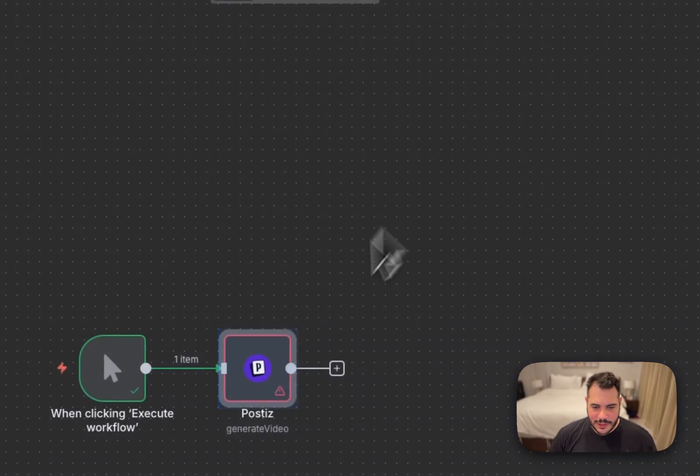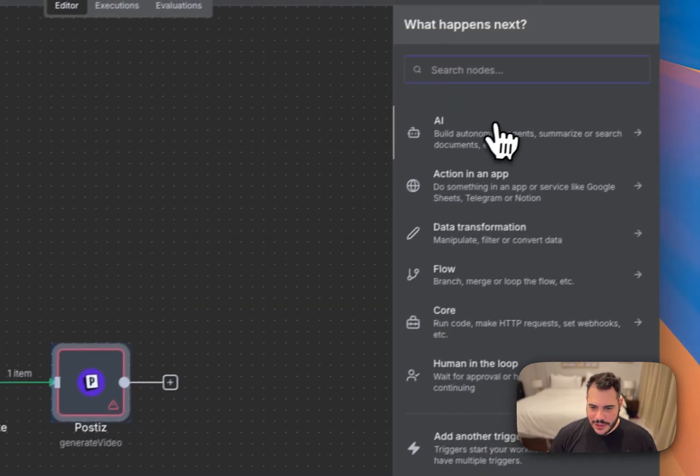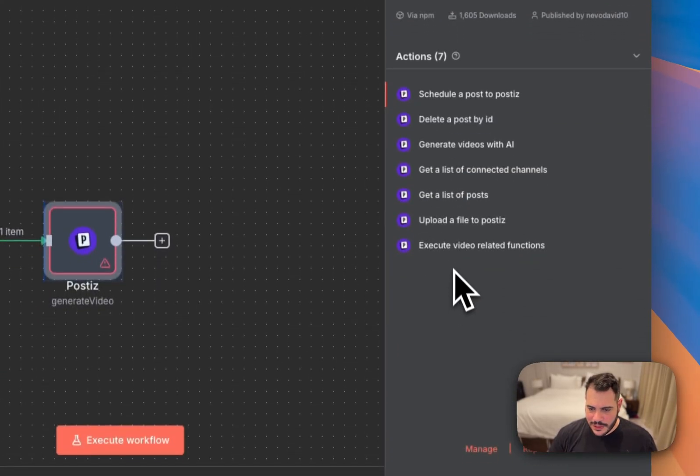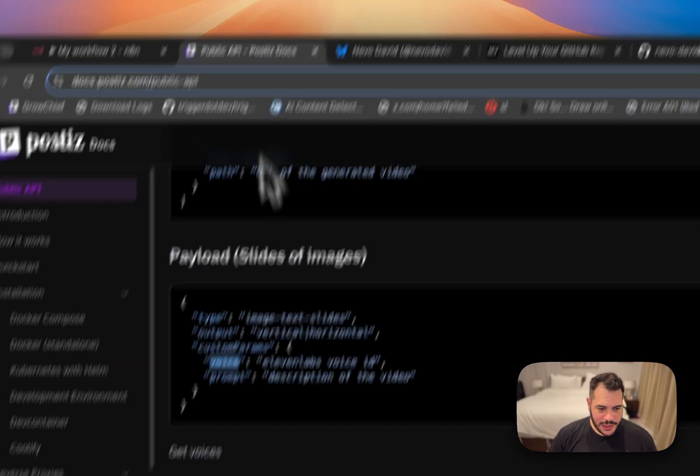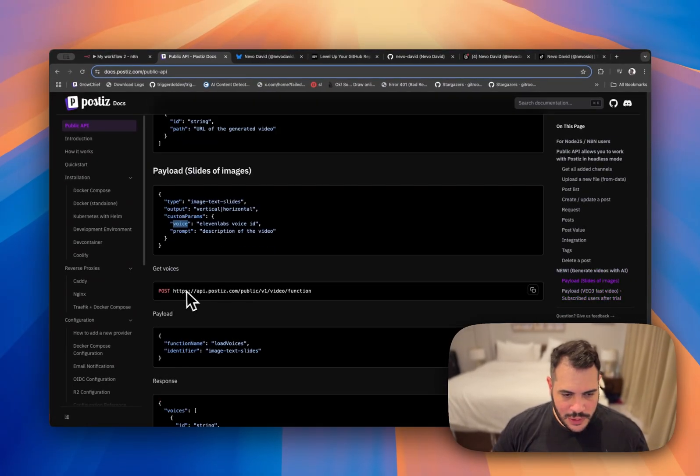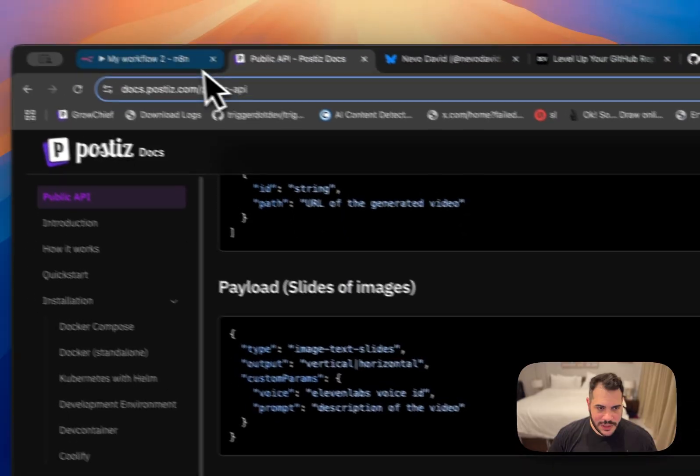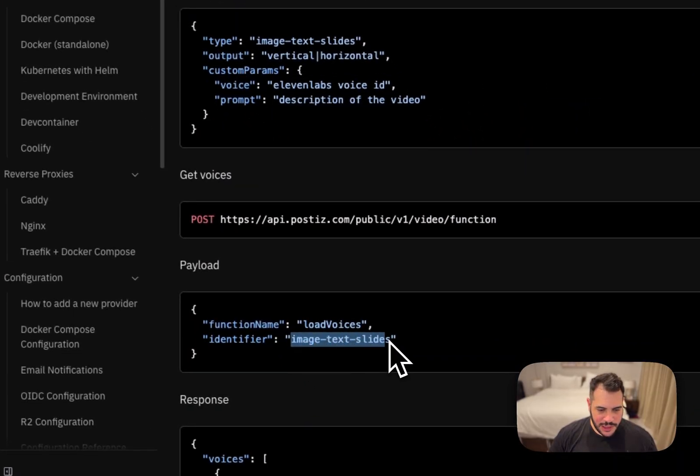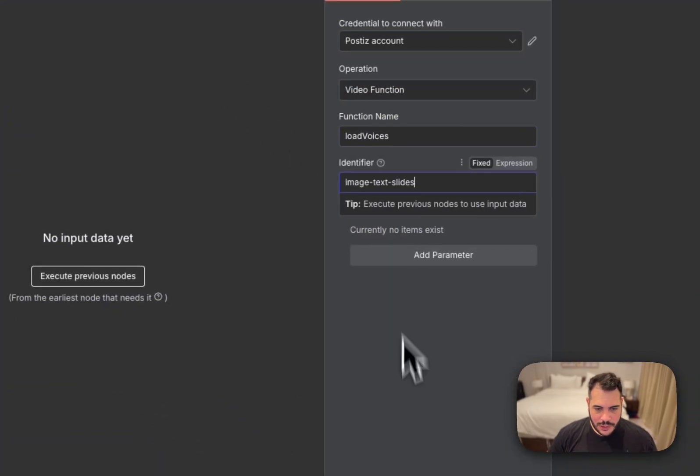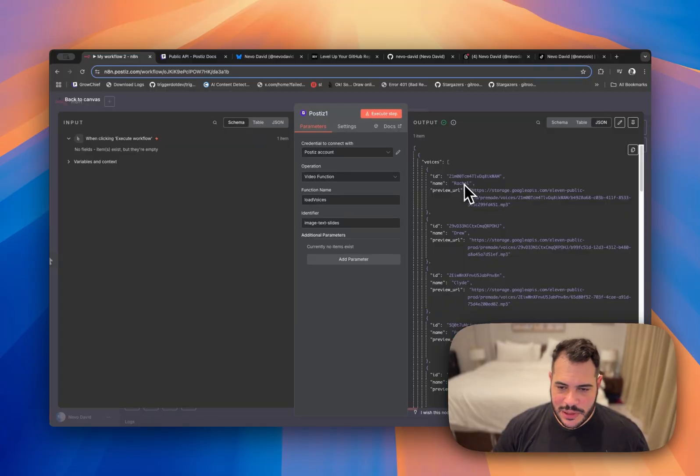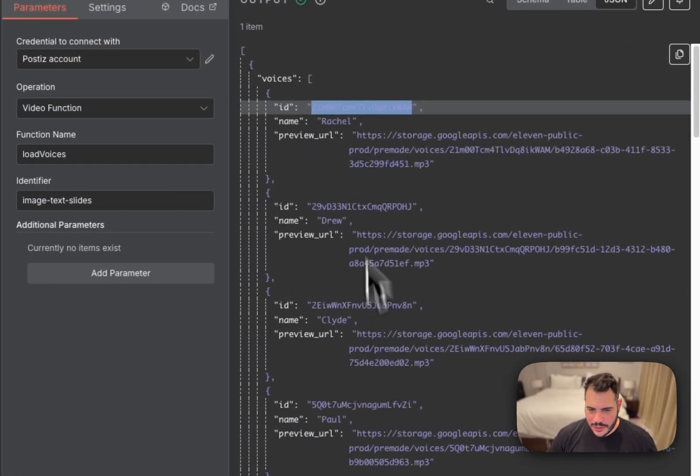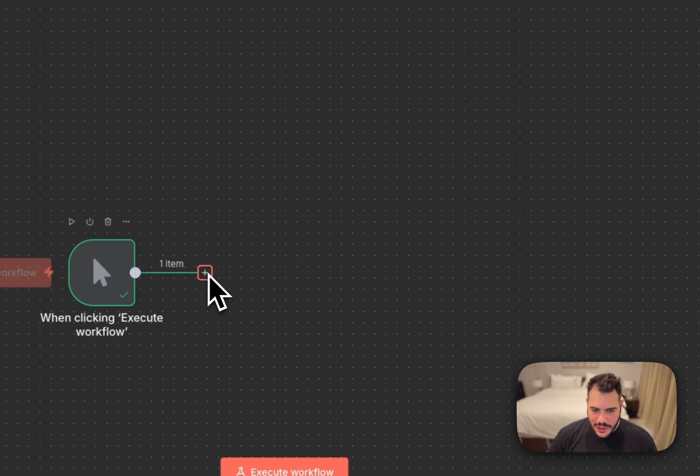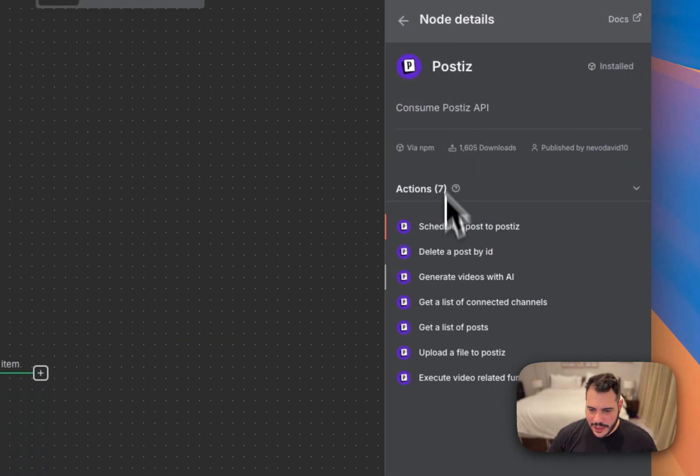So let's close this one. I'll just add here another node just to get the voice. We can do this one and then execute video related functions. We can go to video function. Let's see here in the documentation. So we want to get the voice. So we need to load voices here. And the identifier is image text slides. Let's execute this step. All right, we get like a lot of voices. So I'll just like randomly take some voice ID. Let's say Rachel.